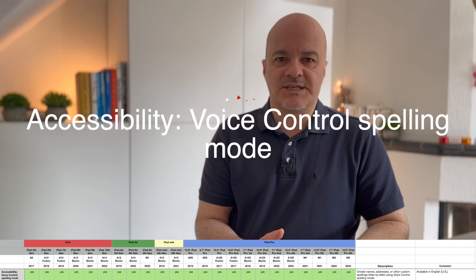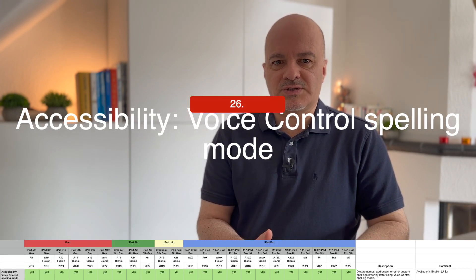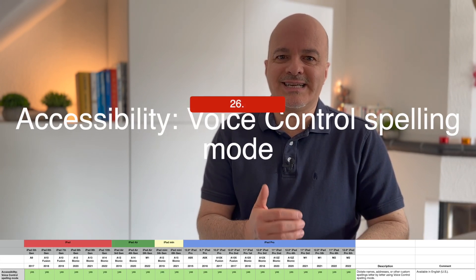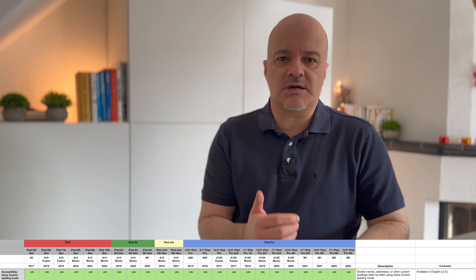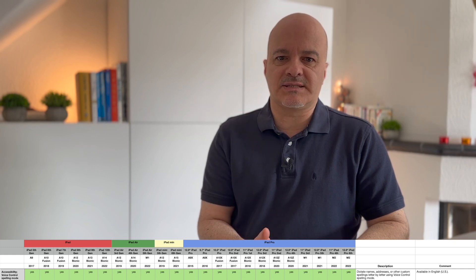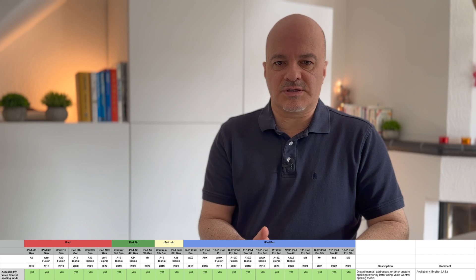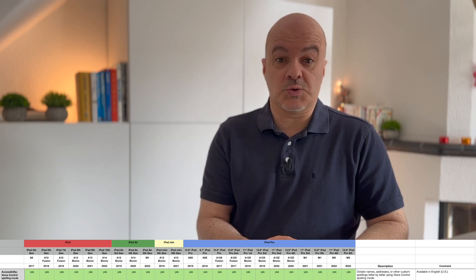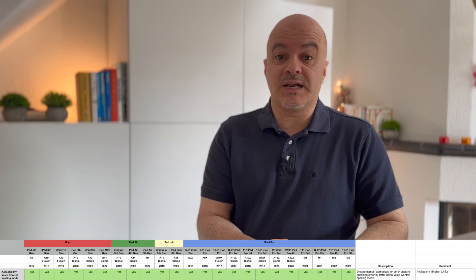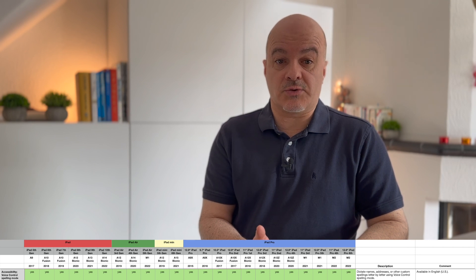Number twenty-six: Accessibility Voice Control Spelling Mode. You can now dictate names, addresses, and other custom spellings letter by letter using Voice Control Spelling Mode. It's unfortunately only available in English and in the US currently.